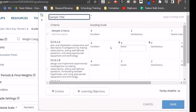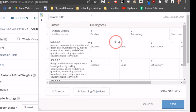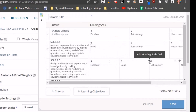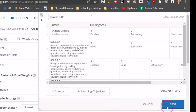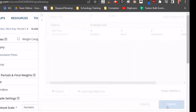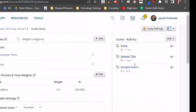Here I can make any changes that I want to, and when I click Save, that rubric will have changed.